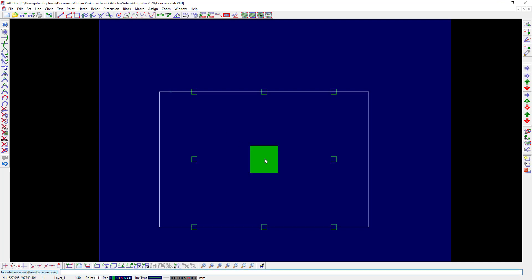Indicate the slab area, indicate the hole area, indicate the columns.